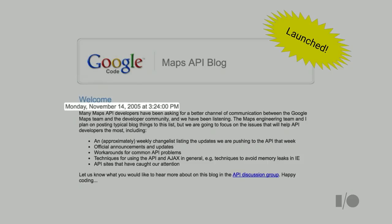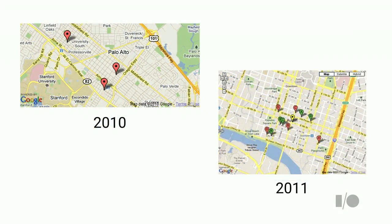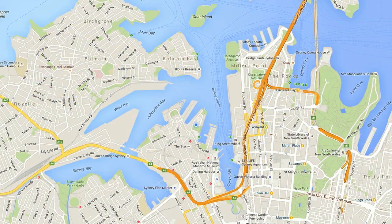We're on the Google Maps API developer relations team. We've taken a different approach to what we've done in the past with our APIs. I'm going to start off by telling you a little bit about the history of the Google Maps API. This is a blog post that we launched 10 years ago announcing the Google Maps API.